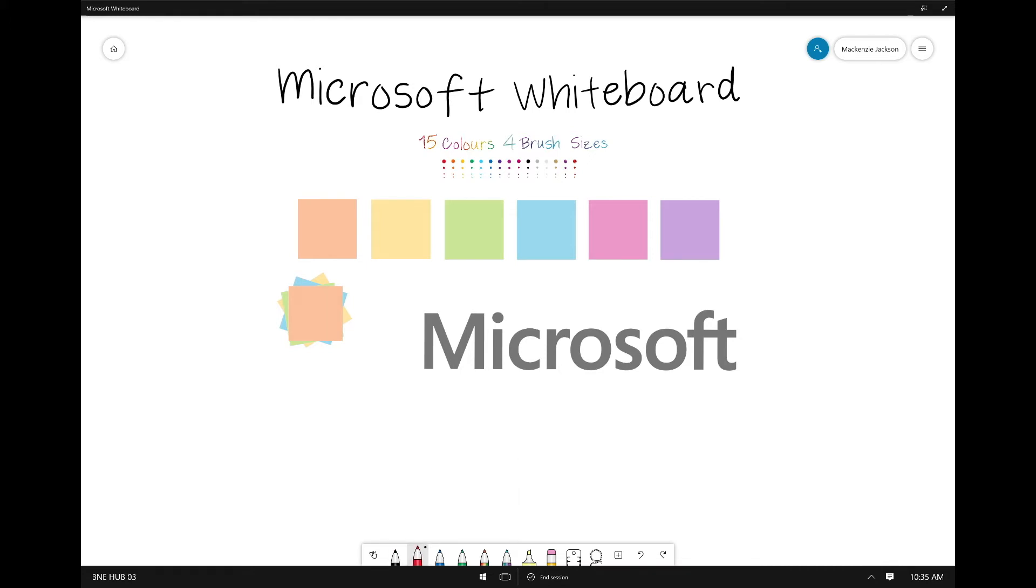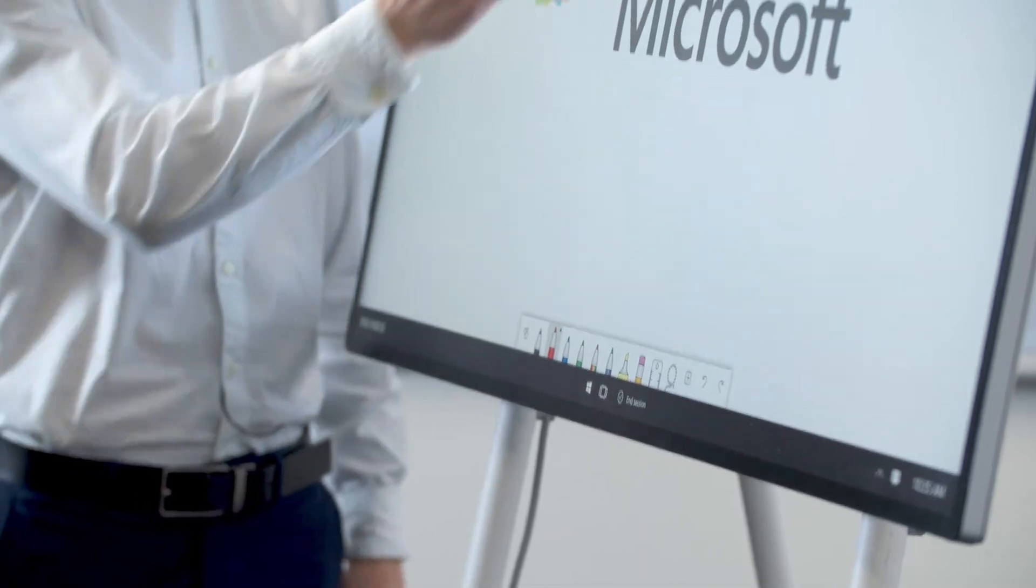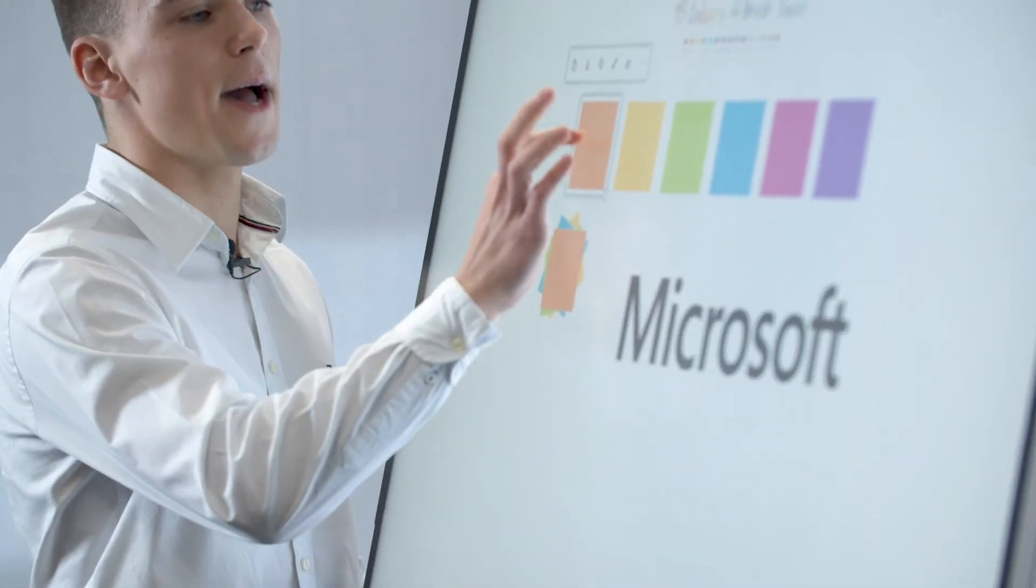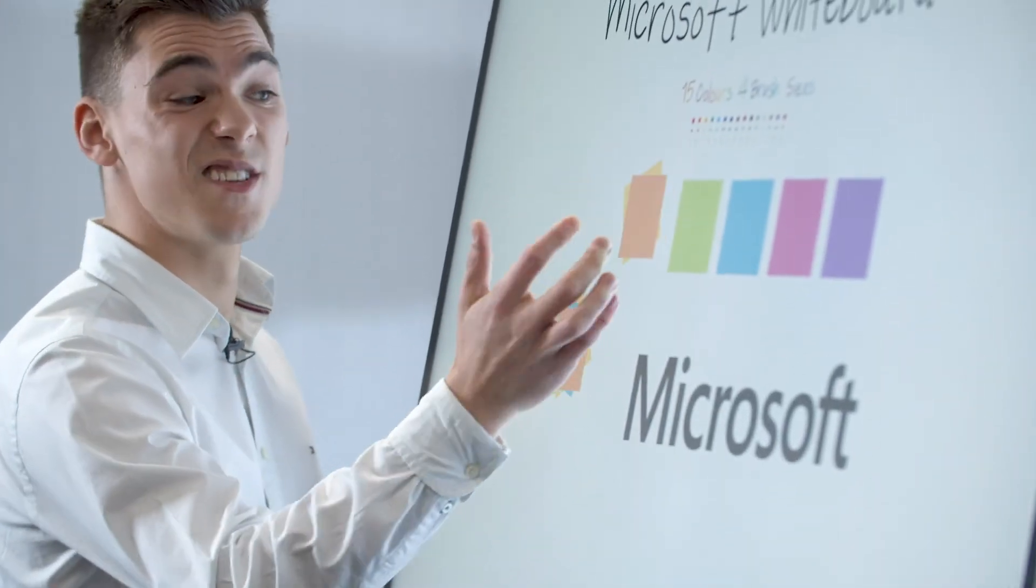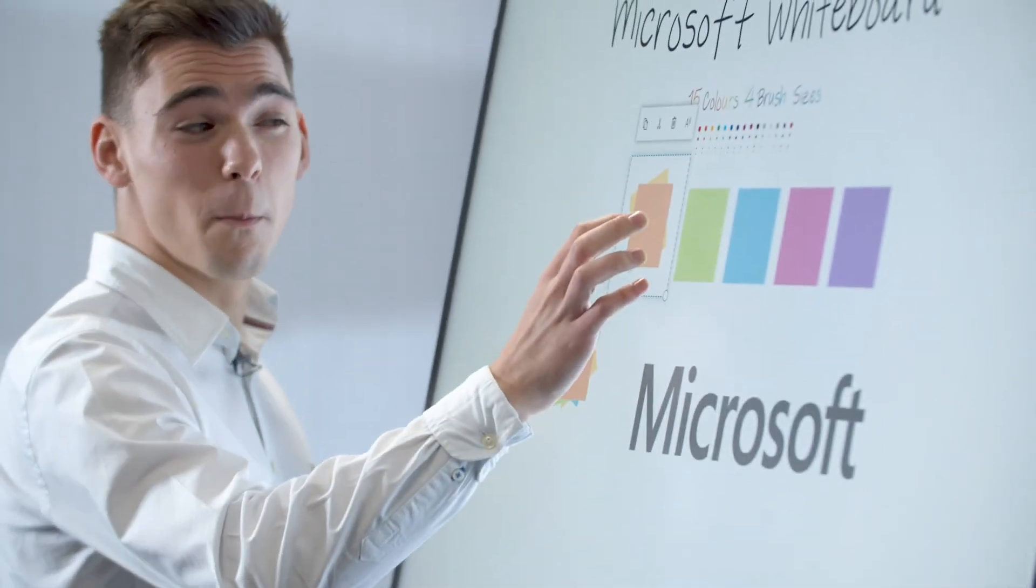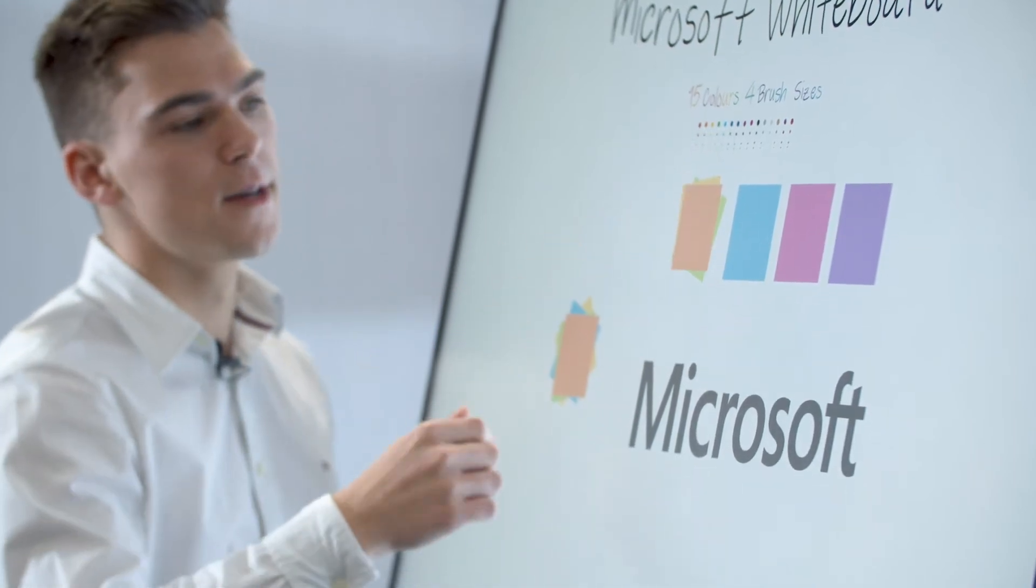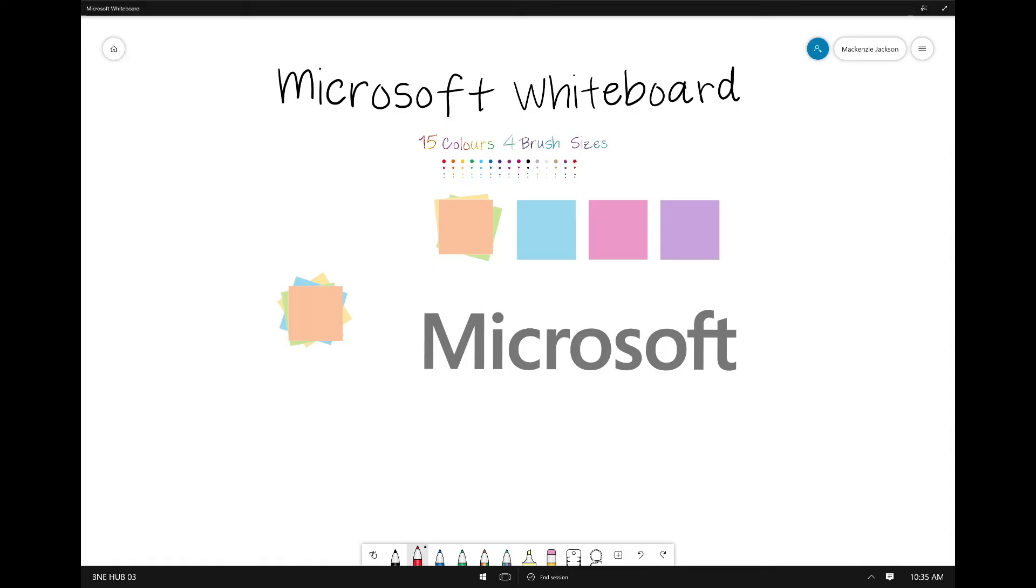They've also added sticky notes. So with these sticky notes, you can actually tap them. You can place them in these little stacks and then when you have them in a stack, you can actually flick through them and double tap to expand.